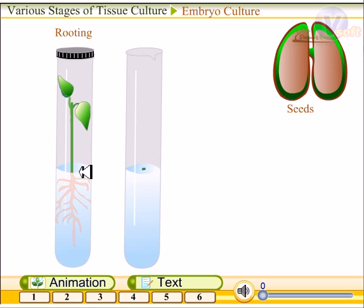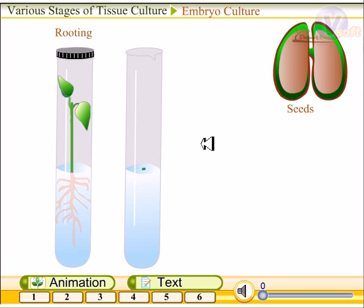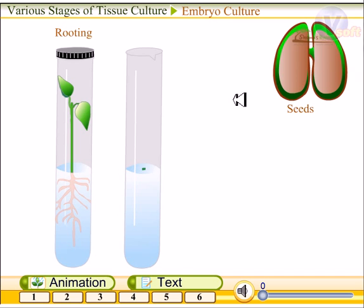Embryo culture helps obtain plants from seeds where adverse conditions inhibit the growth of embryos — particularly dormant seeds. Normally, a seed is implanted in soil and a tree grows — that is the basic rule of nature. But when a seed remains dormant for many years, this technique is used to germinate those seeds. The embryo gets separated from the seed and cultivated in culture media, and the sample taken must contain an intact embryo, otherwise the seed cannot grow.